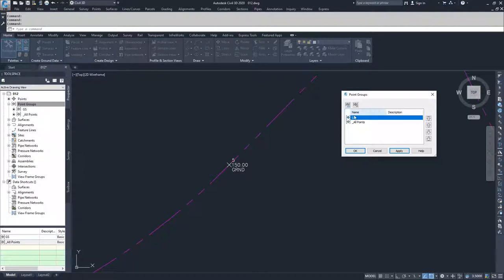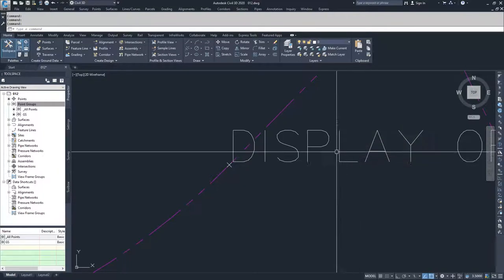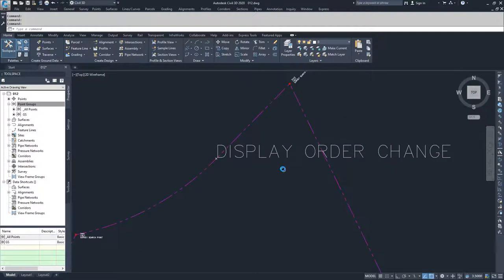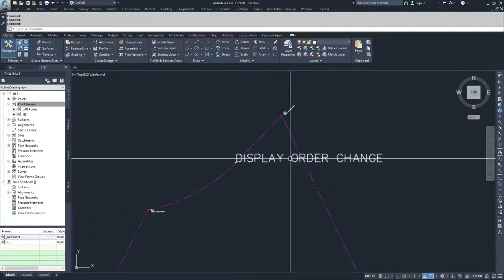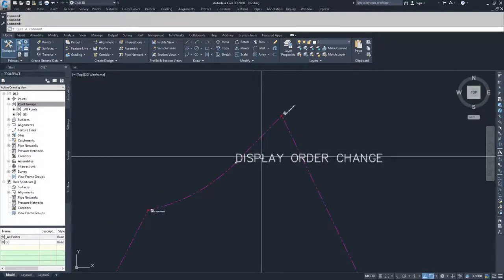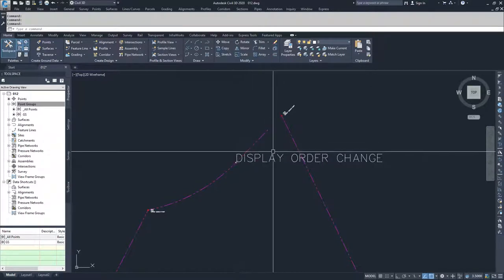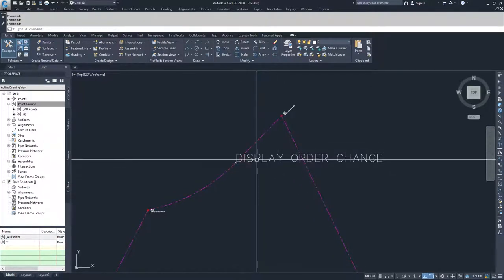The ones above take precedent over the ones below. In our drawing, GS takes precedent over all points. When we move all points above GS, the GS information gets overridden by the all points group. So we'll flip it down and hit apply and OK. You'll notice that changed my label display style. Now I'm going to flip it back and look at what overrides do.